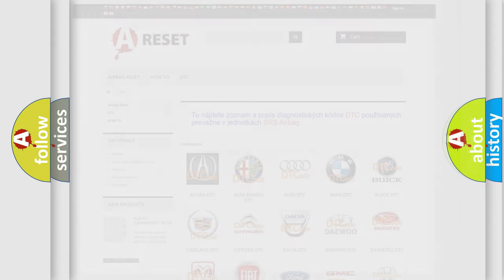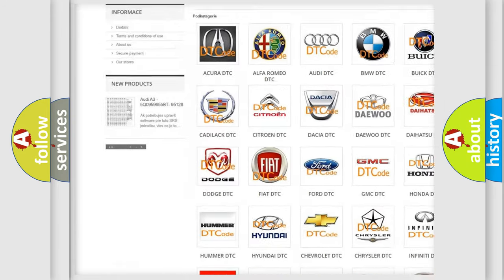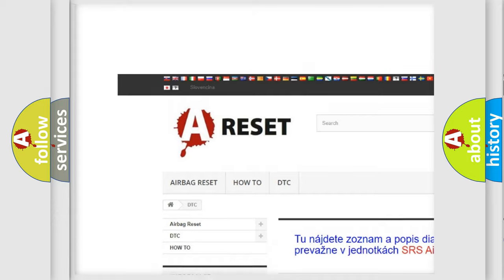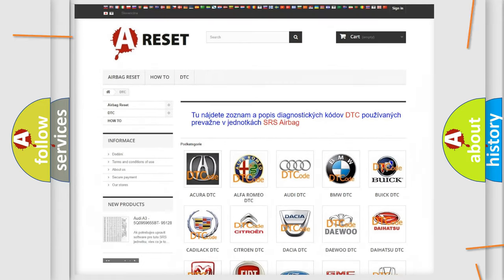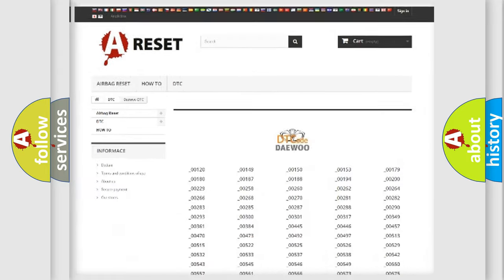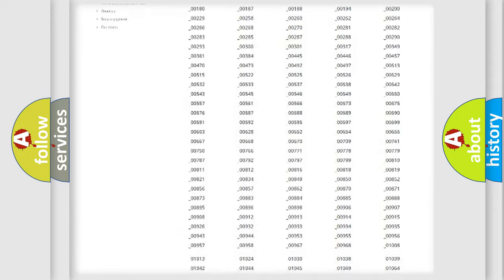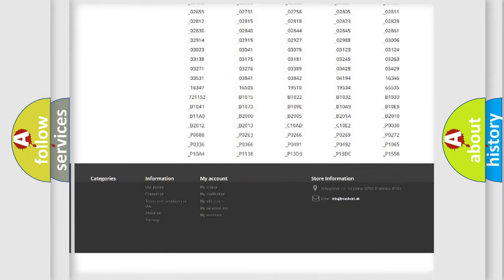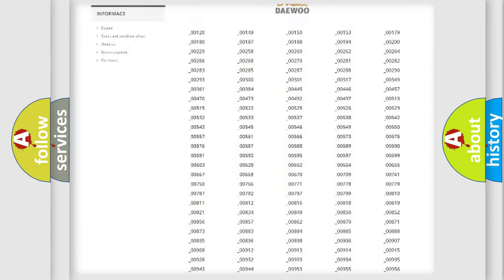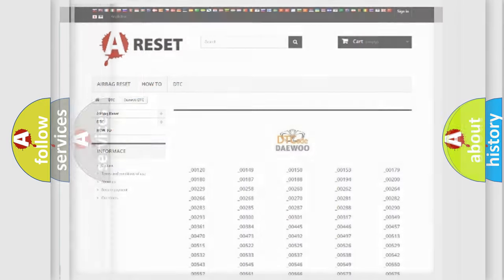Our website airbagreset.sk produces useful videos for you. You do not have to go through the OBD2 protocol anymore to know how to troubleshoot any car breakdown. You will find all the diagnostic codes that can be diagnosed in KDEU vehicles, also many other useful things.